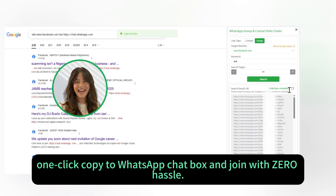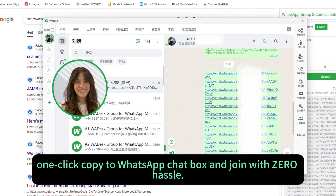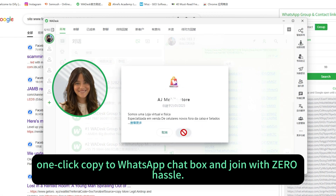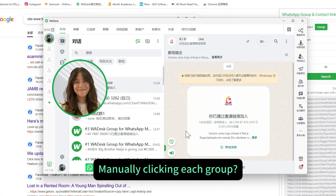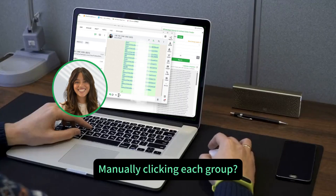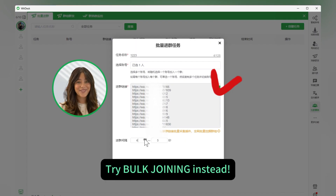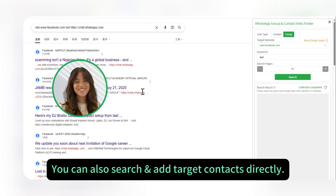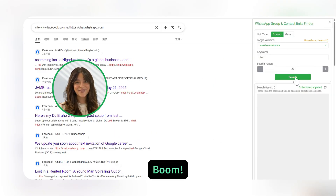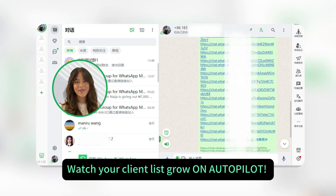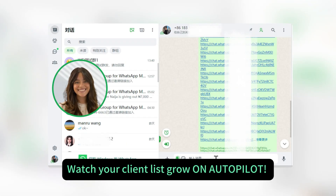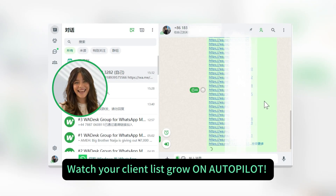One-click copy to the WhatsApp chat box and join with zero hassle manually clicking each group. Try bulk joining instead — you can also search and add target contacts directly. Boom, watch your client list grow on autopilot.